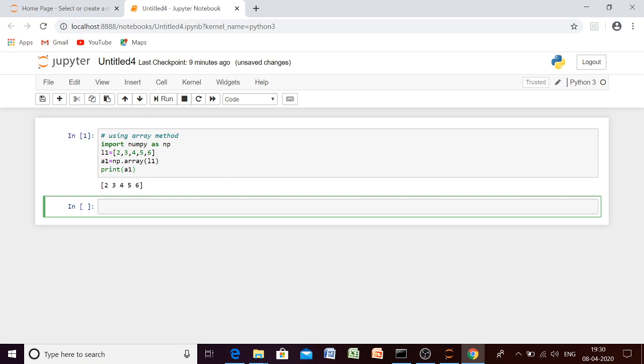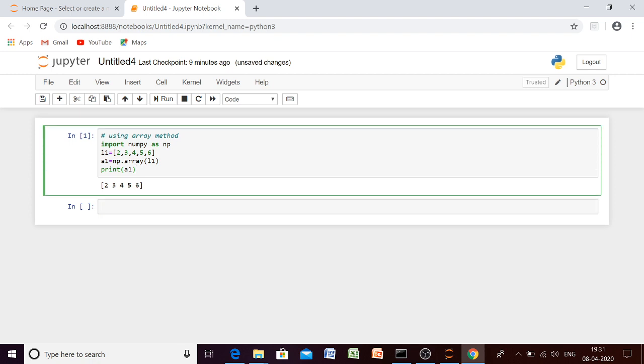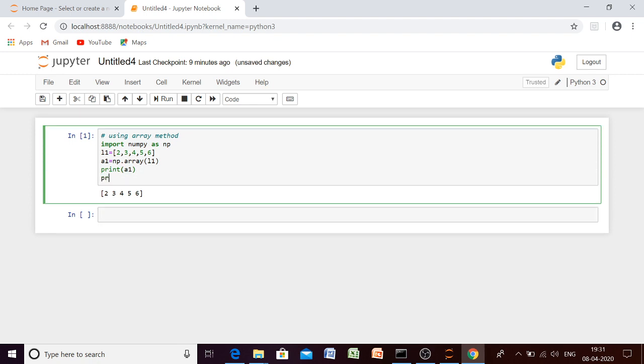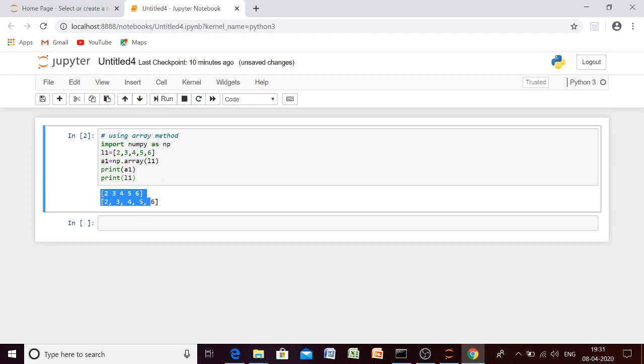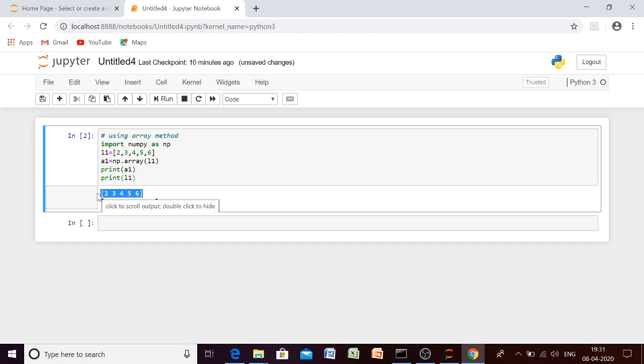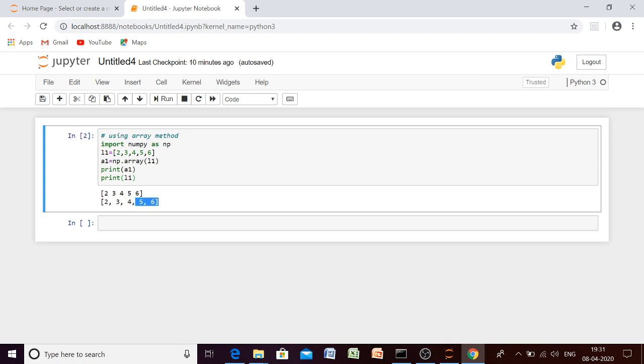Now see, 2, 3, 4, 5, 6. And the list was this one. Let me print the list also so that you can compare these two. Now let me run it again. Now see, the first one is our array and the second one is our list. Can you tell me the basic difference between the array and the list? Yes, you are right. That in array, there is no comma separator in between the collection of items. But in case of list, all the elements are separated by comma. But apart from this, we are having one main difference also.